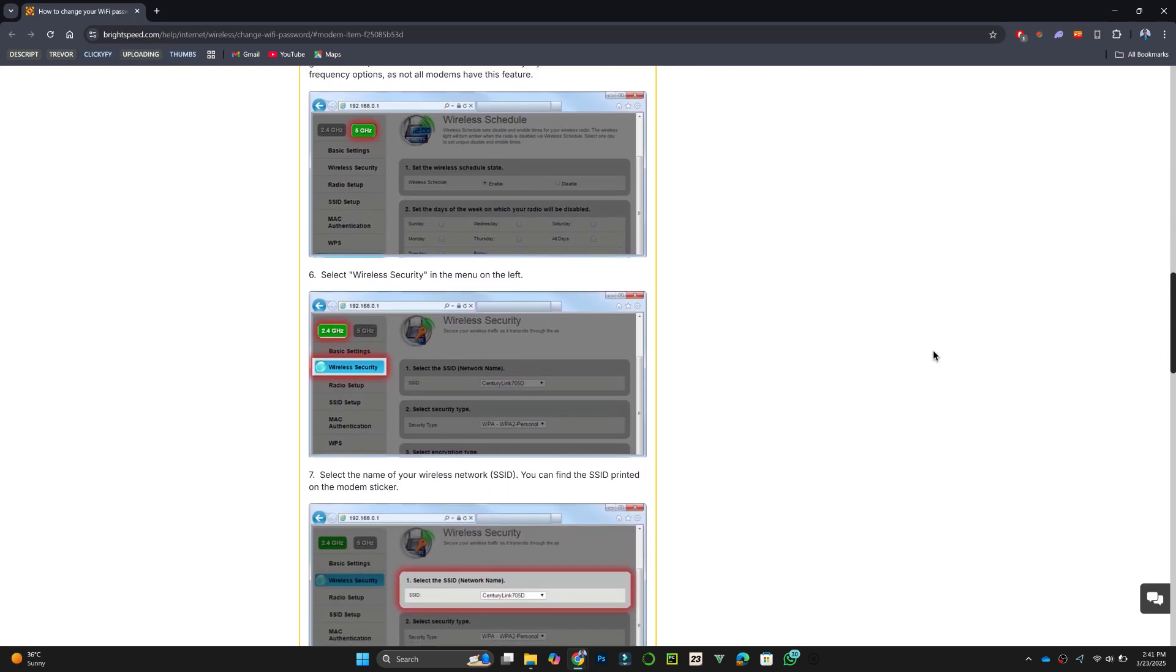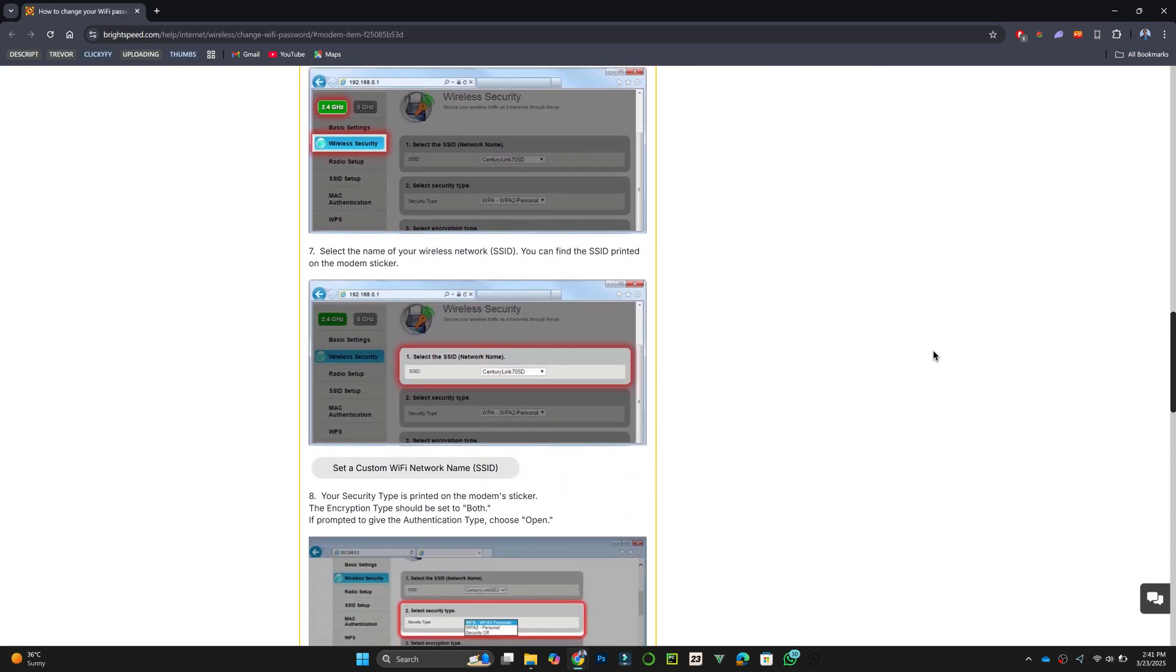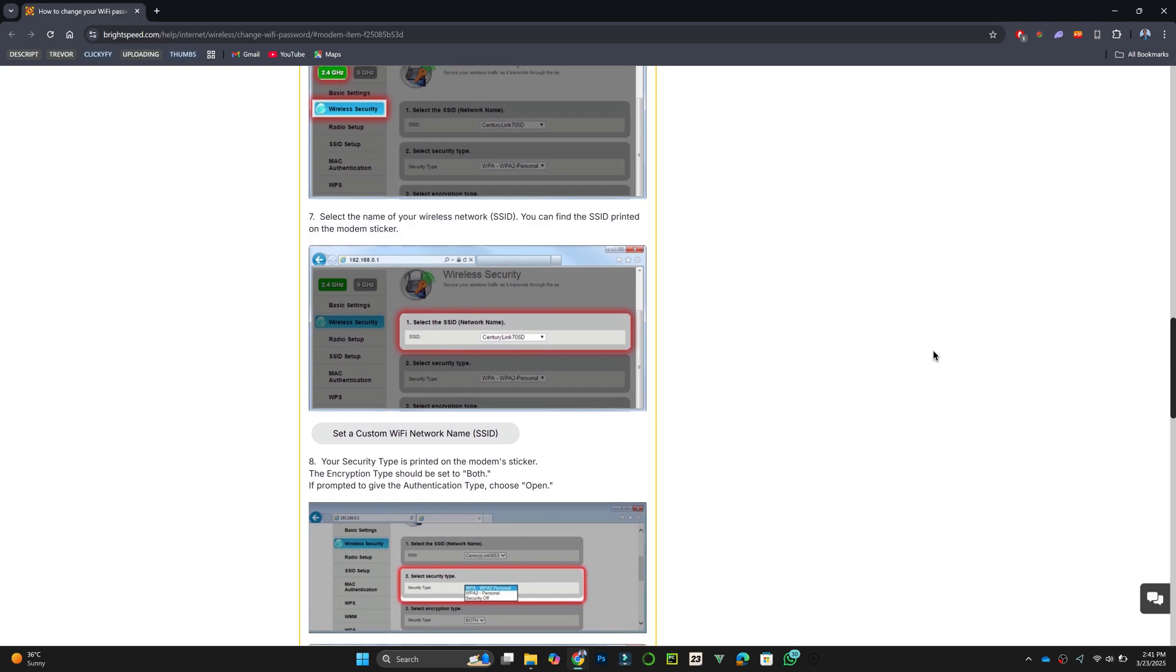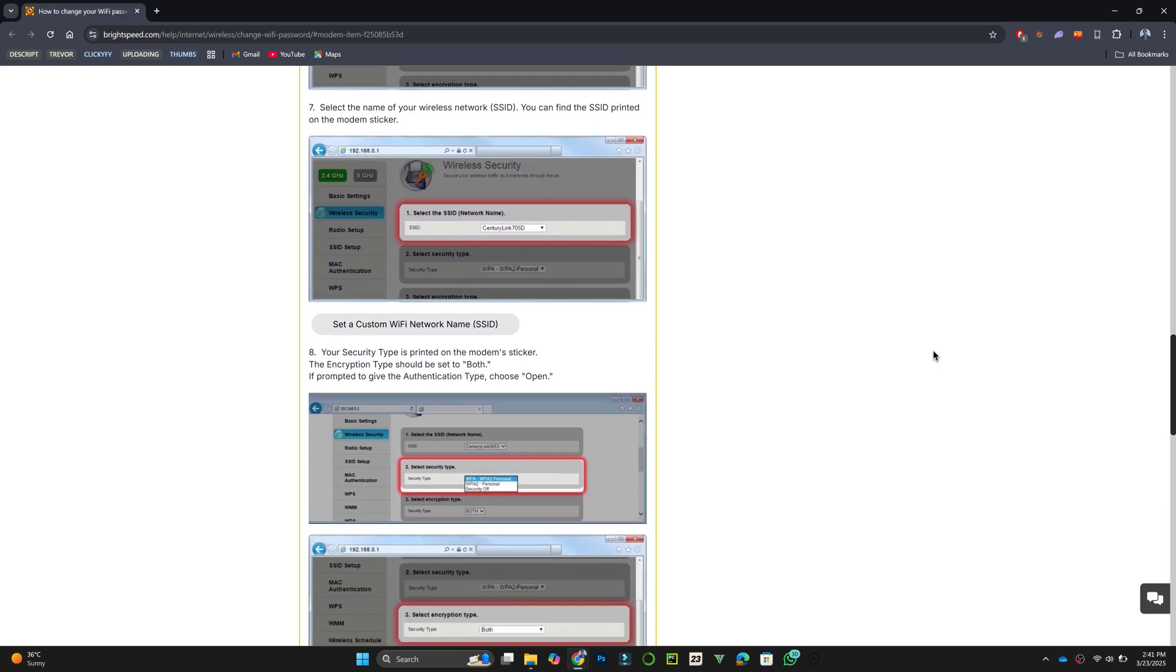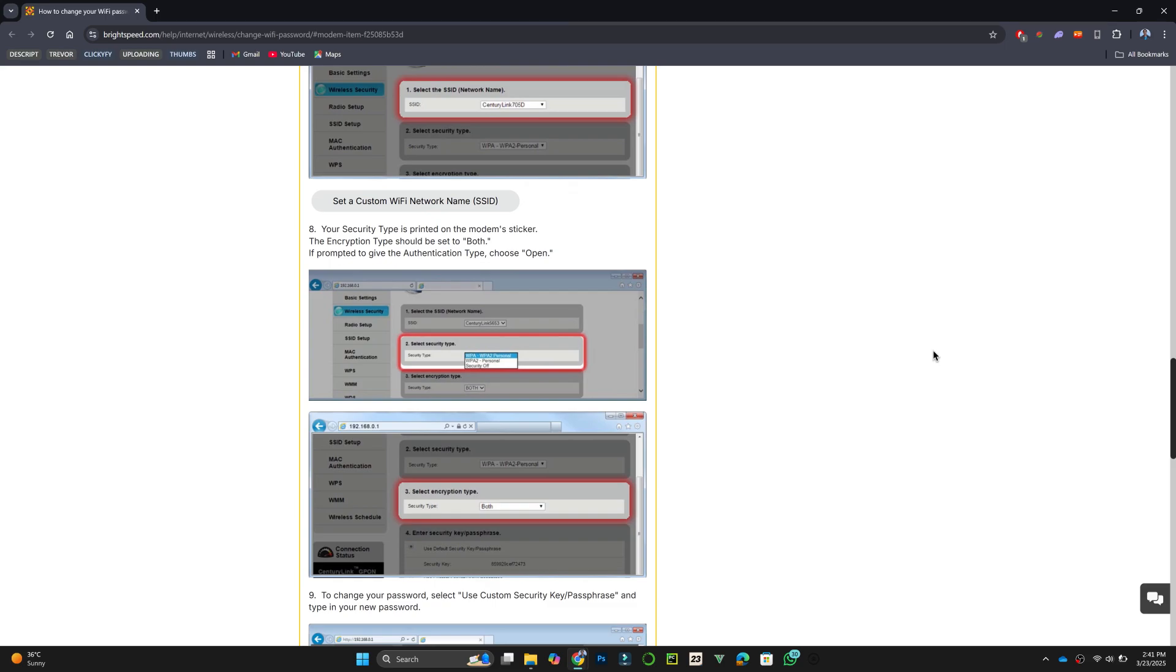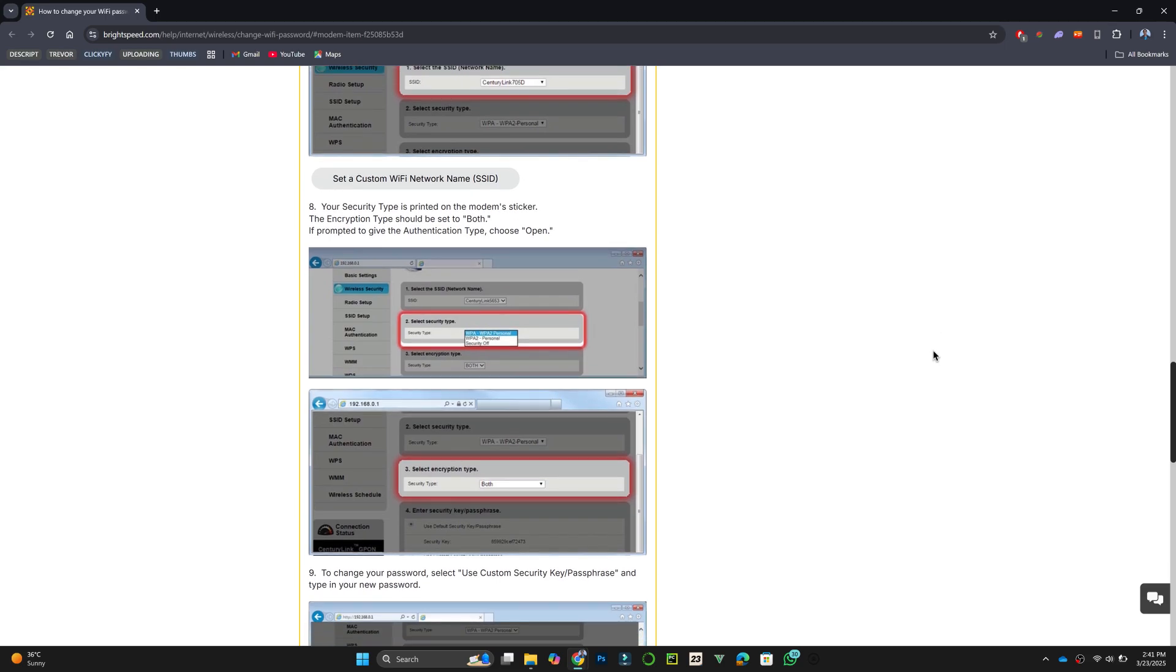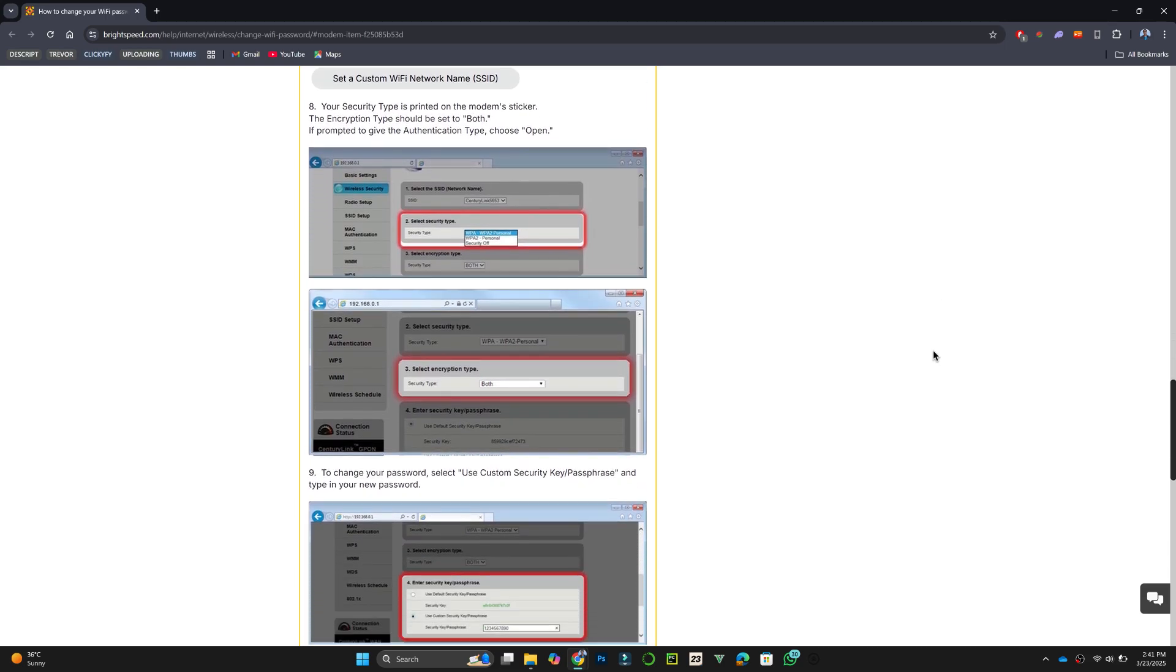Now, select Wireless Security from the menu, then choose your Wi-Fi network name, also known as SSID. Locate the Use Custom Security Key or Passphrase option and enter your new password.